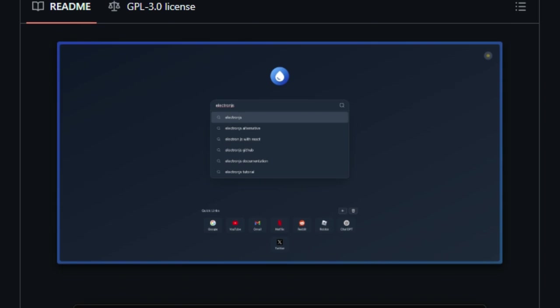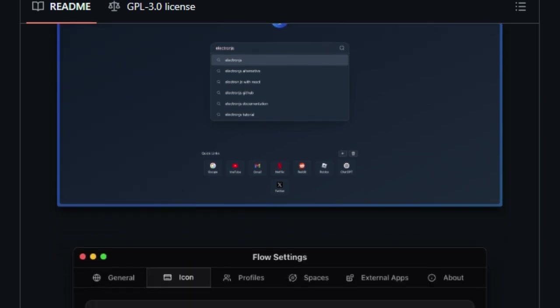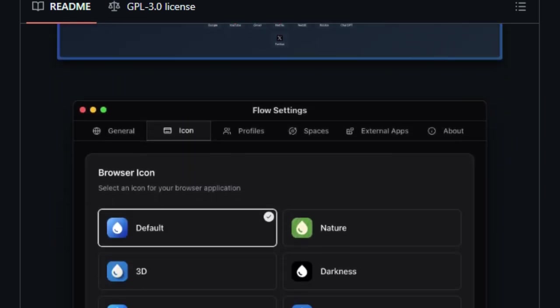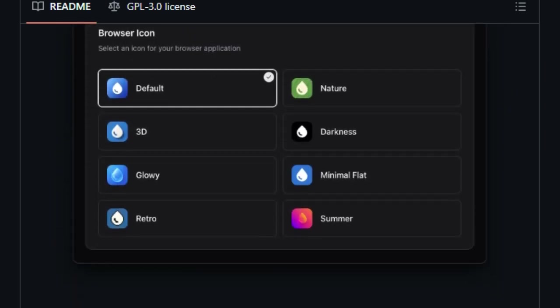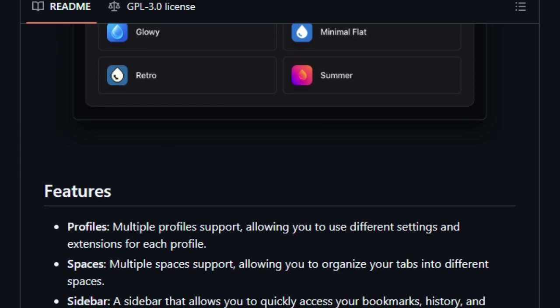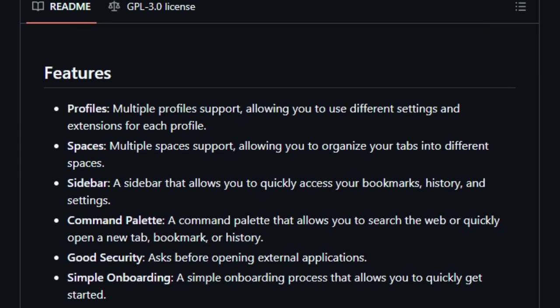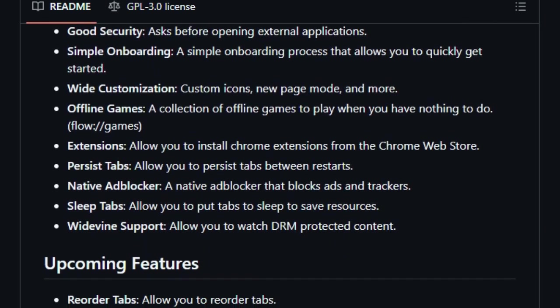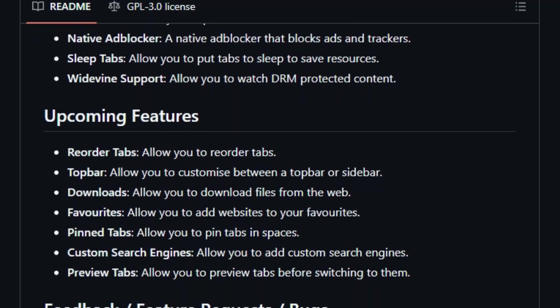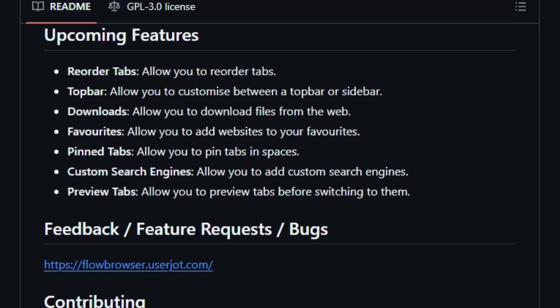Currently, Flow Browser is in active development, with upcoming features such as tab reordering, customizable top bars, and enhanced download management. Its open-source nature encourages community involvement, allowing users to contribute to its growth and improvement.